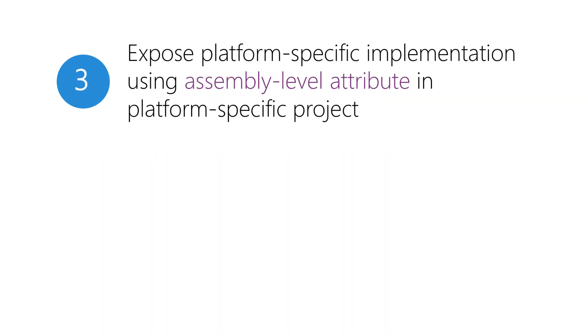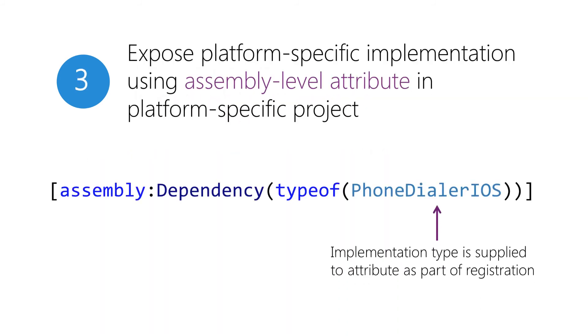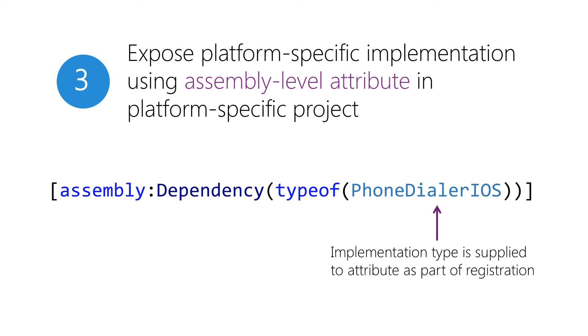Next, in each of the platform-specific projects, we let the dependency service know about our implementation using the dependency attribute. This is declared at the assembly level, as you can see here, and identifies the implementation, which is then registered with the dependency service. In Xamarin Forms 1.3, you can also use the new register method to add specific instances or types to the dependency service in code, versus declaratively with an attribute. This allows you to make runtime decisions about the implementation of the service, or to instantiate a service implementation with a parameterized constructor.